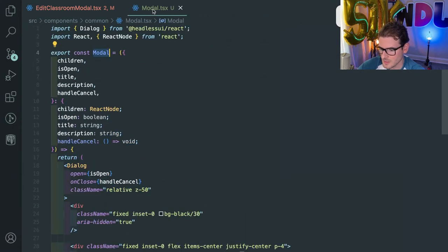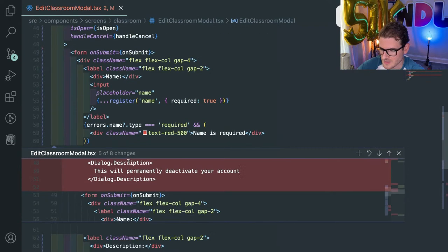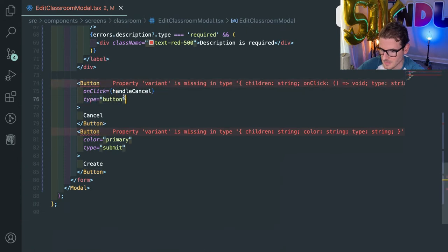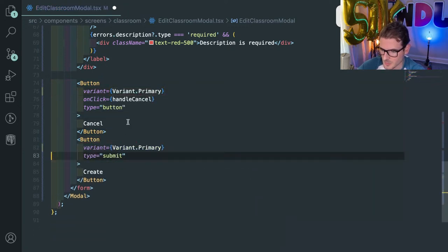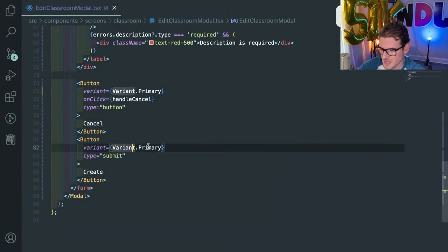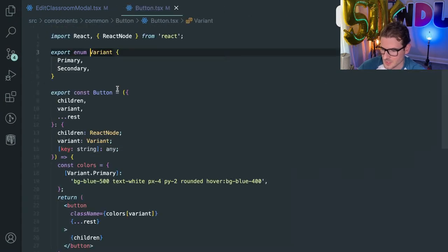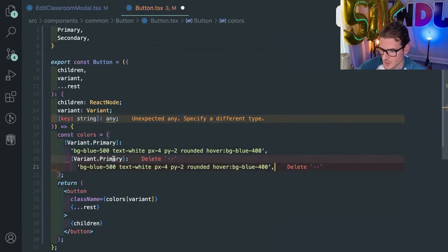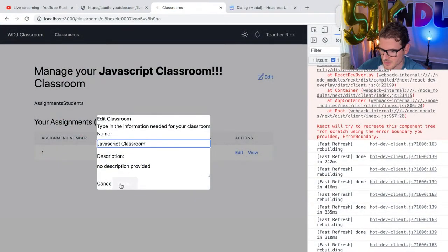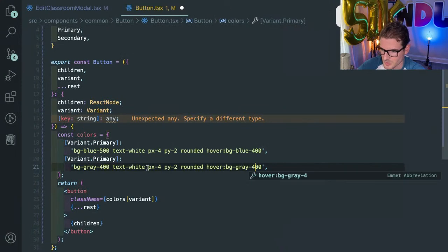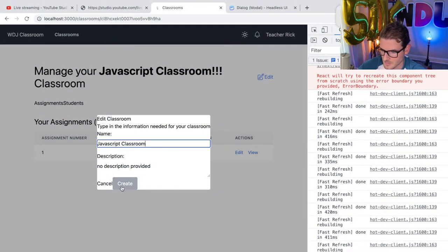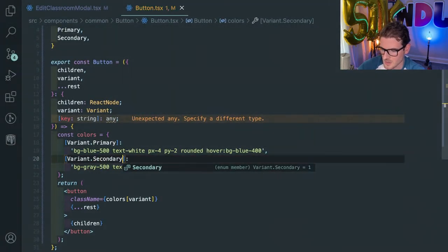In the form here, the buttons that we had are missing variant. Let me do variant primary — I'll just do primary for everything until we get more secondary stuff. Now those buttons should show up. Cancel should probably be secondary. Let's go back to variants and do a secondary — maybe gray-200 and gray-100. That looks awful, so let's make that 400 and 300. Still looks pretty bad. Let's do darker colors: 500 and 400. I think I'm putting it on the wrong thing — this needs to be secondary. There we go.